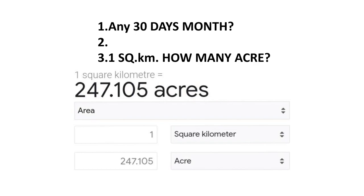If you have the third question: what is a square kilometer in a square? There are a number of questions in the second question. If you have any questions, you will have a number of questions in the next question.